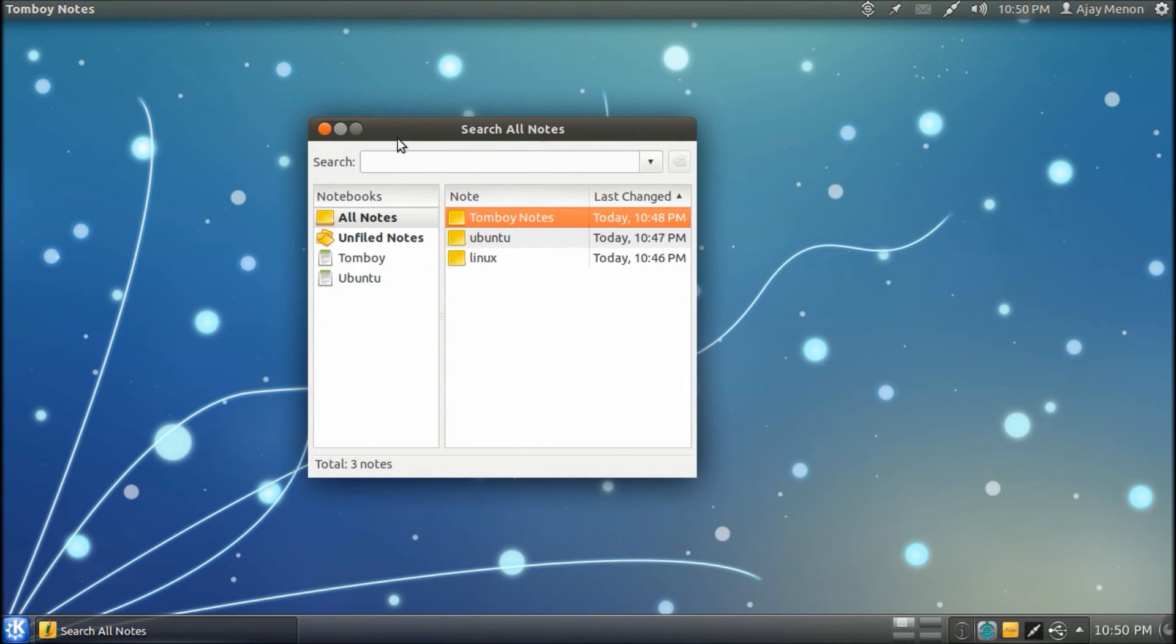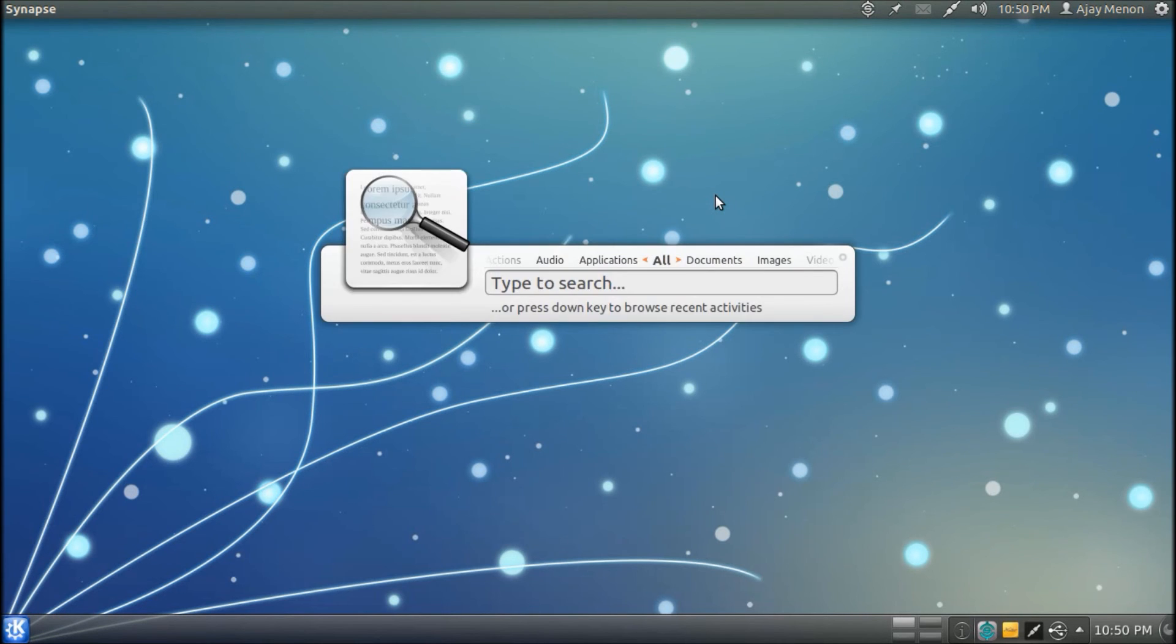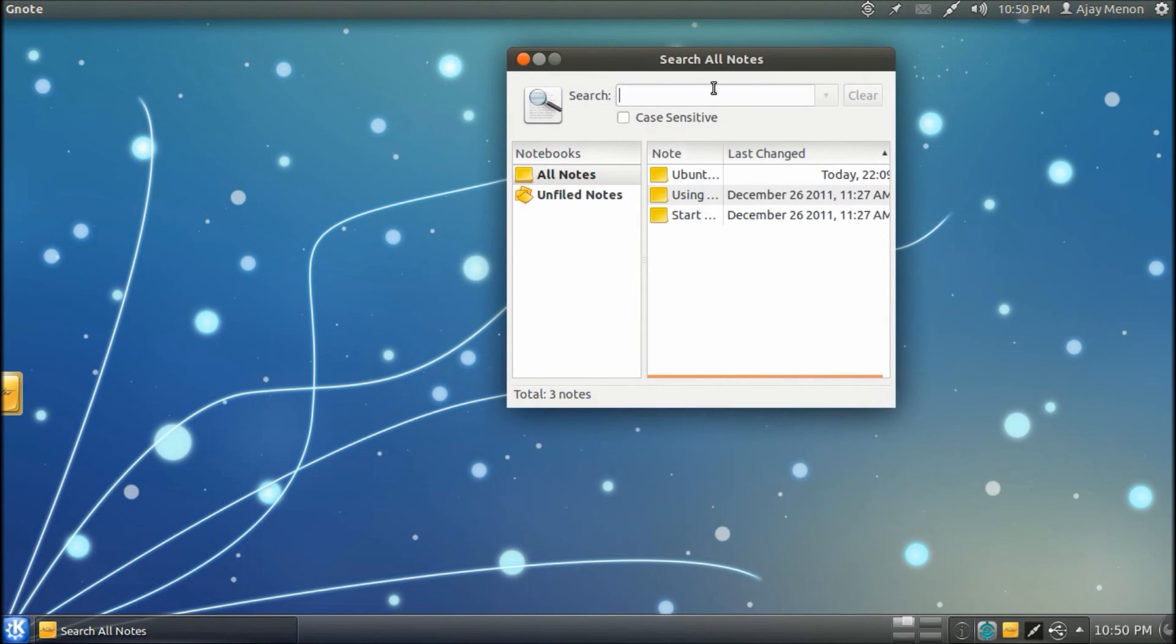So, that's it for Tomboy Notes. I really recommend Tomboy Notes. It's very good. Now, Tomboy Notes also has a handful of alternatives. Specifically, Gnote.